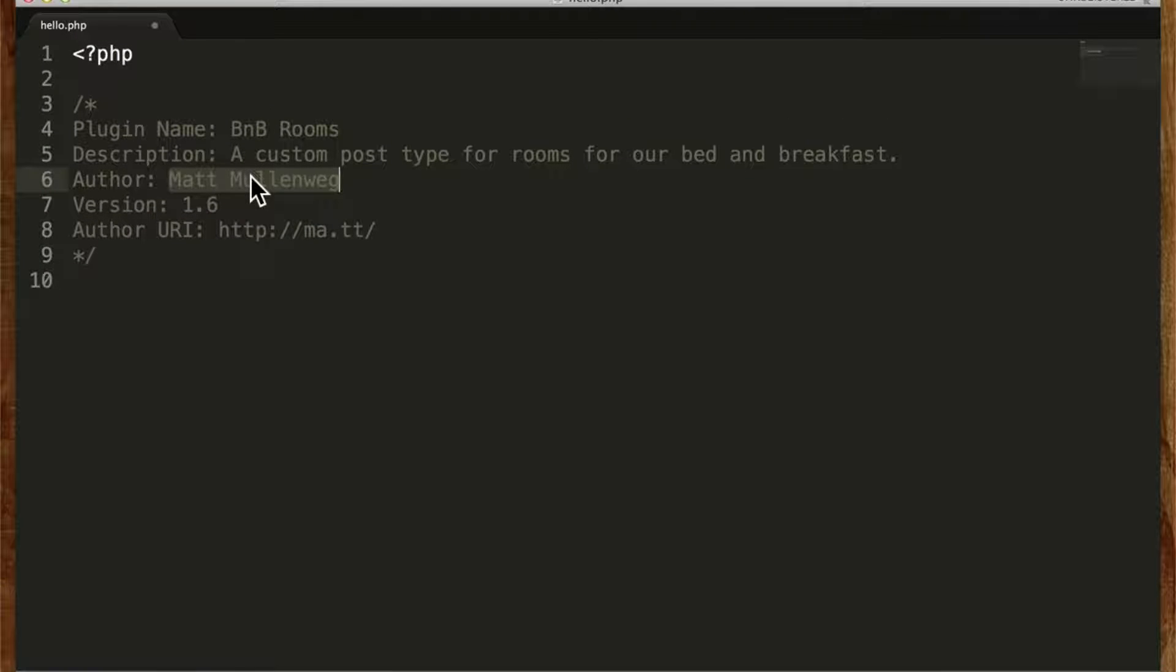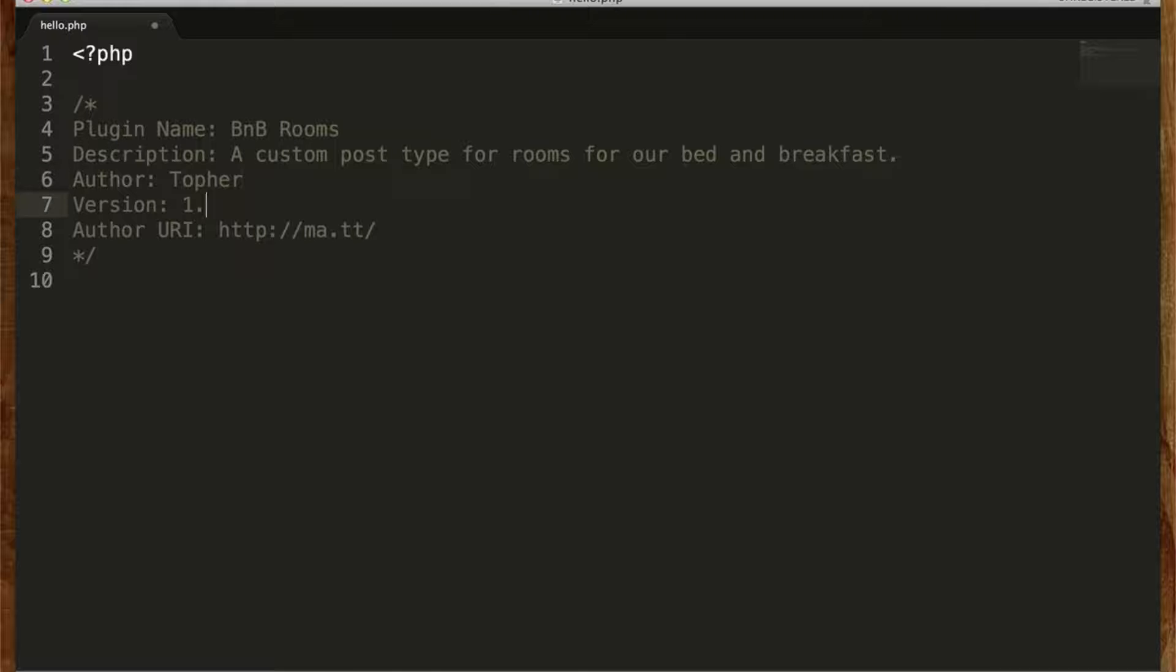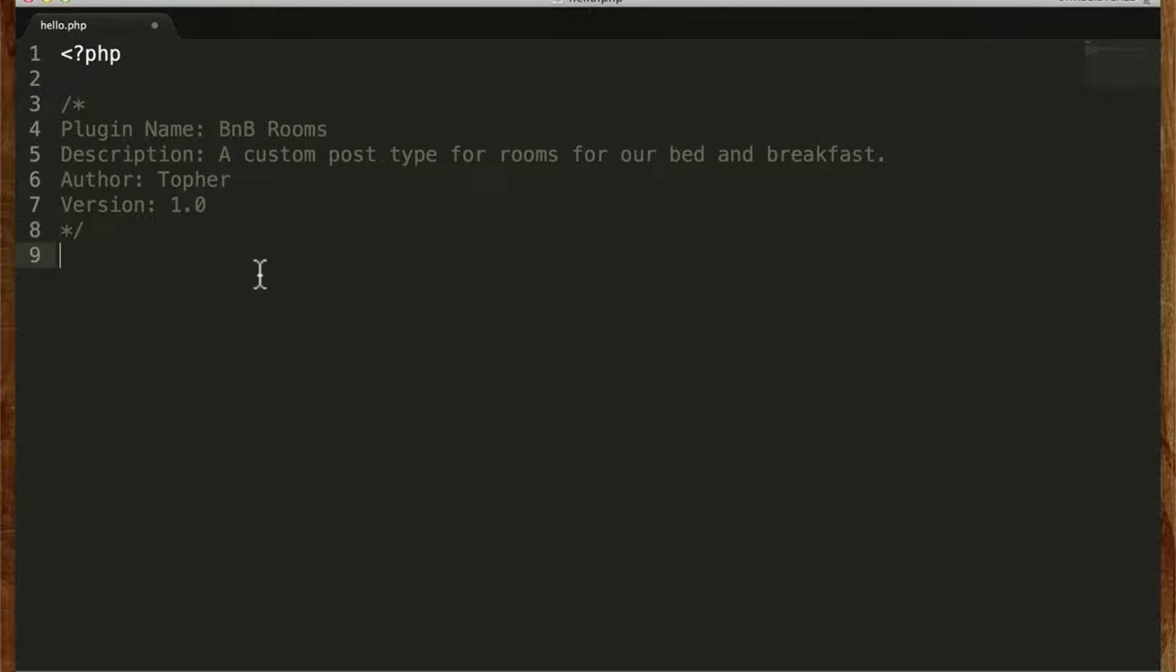Author, Topher, version 1.0. I don't need an author URI. There.